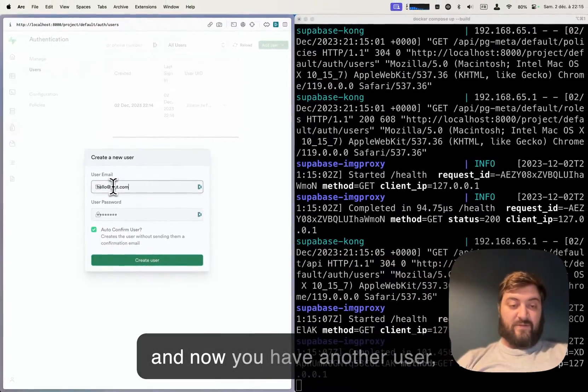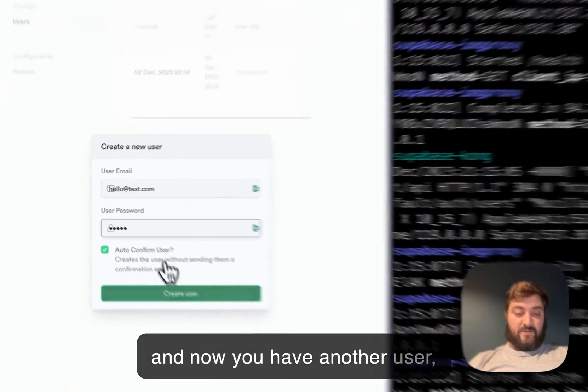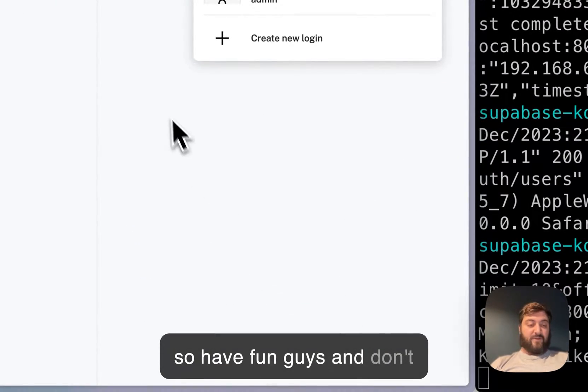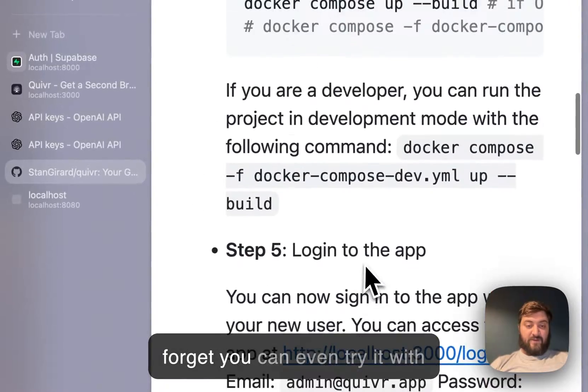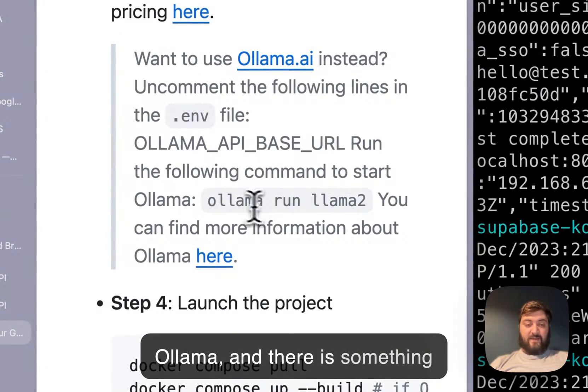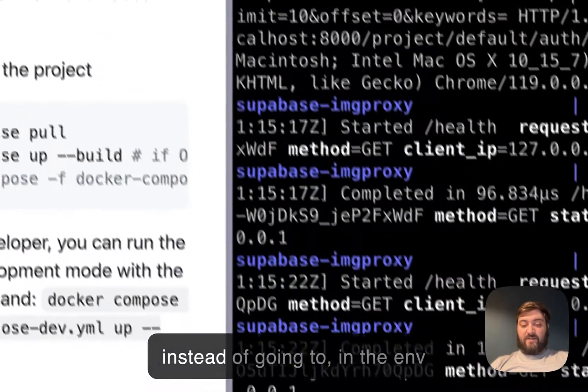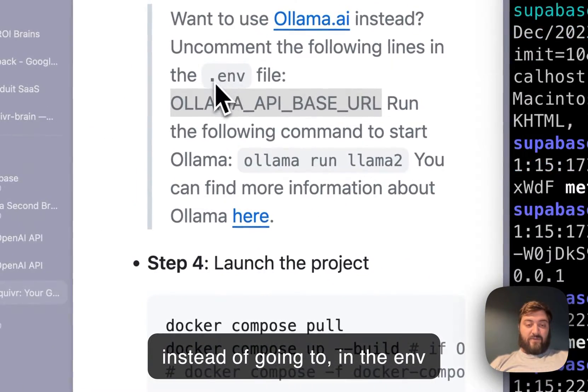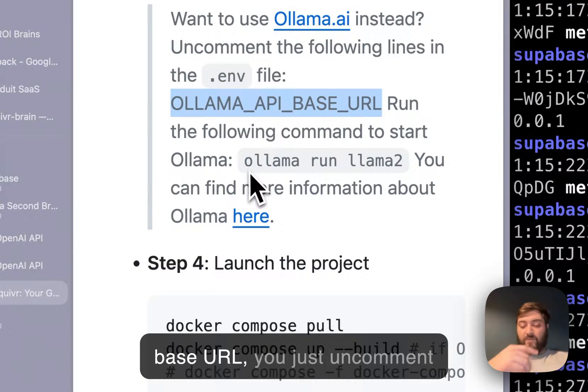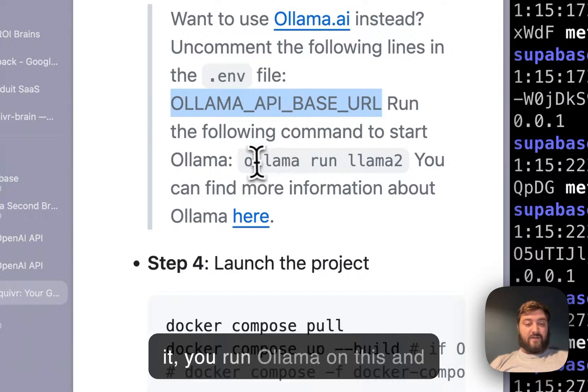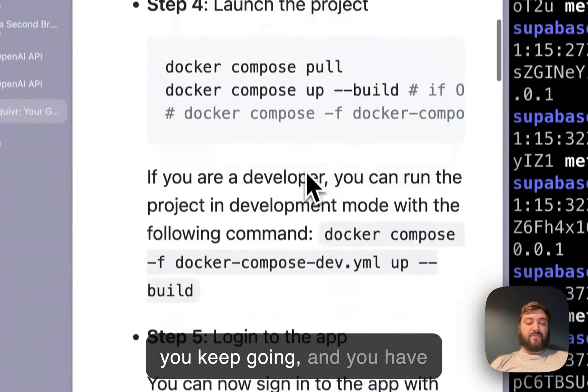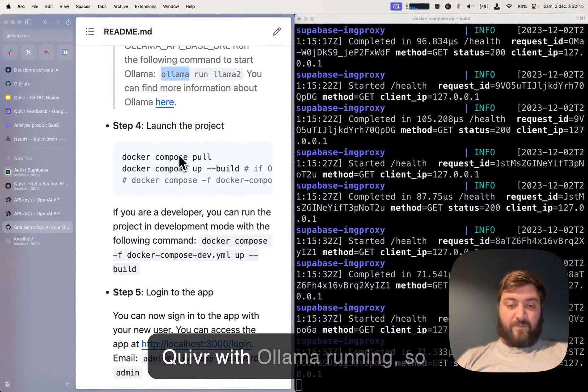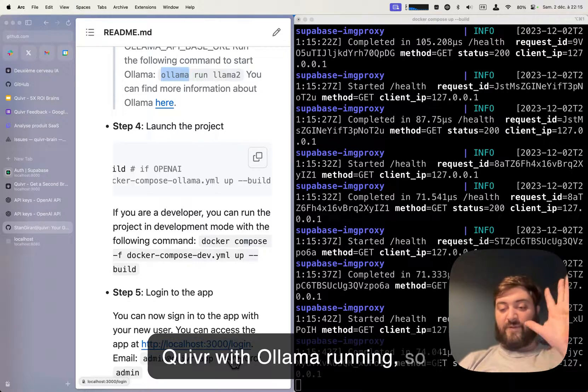So have fun guys, and don't forget you can even try it with Ollama. There is something that needs to be changed - in the env file you have an Ollama API base URL, you just uncomment it, run ollama run this, and you keep going. And you have Quiver with Ollama running. So have fun.